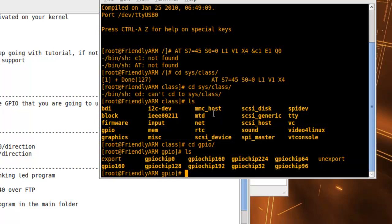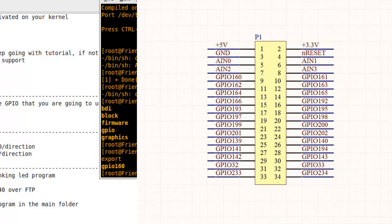As you can see in the picture, these are all the GPIOs that you have access to on the expansion connector 4 of your Mini2440.